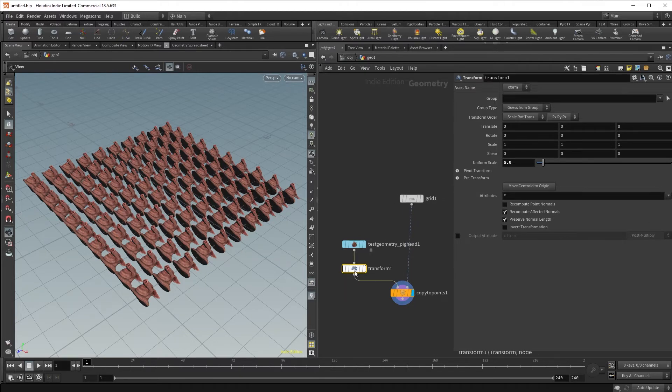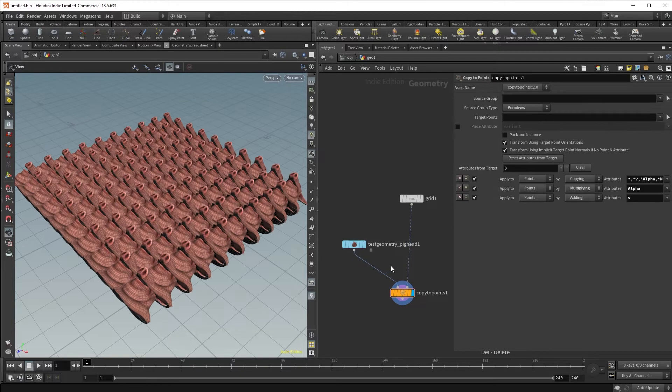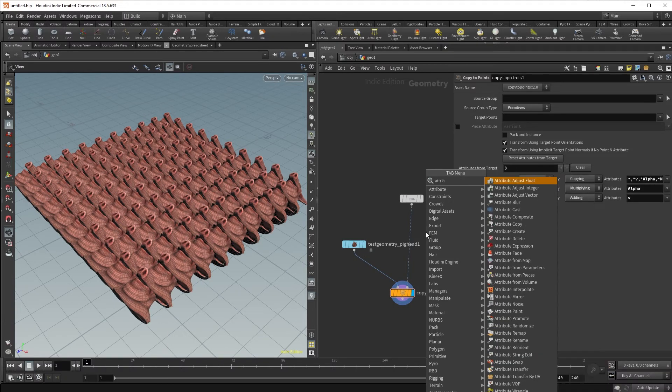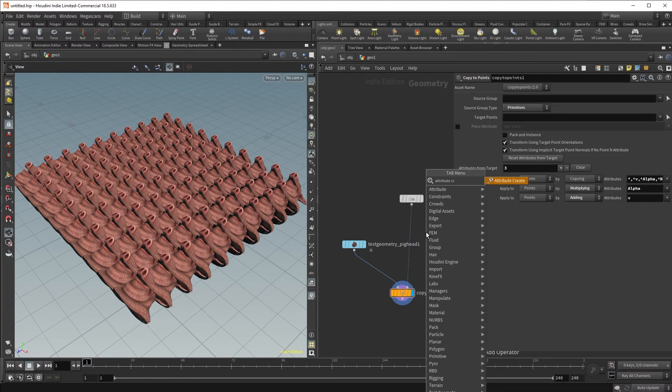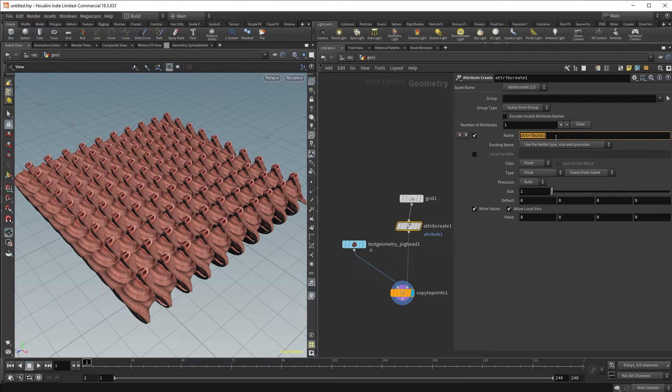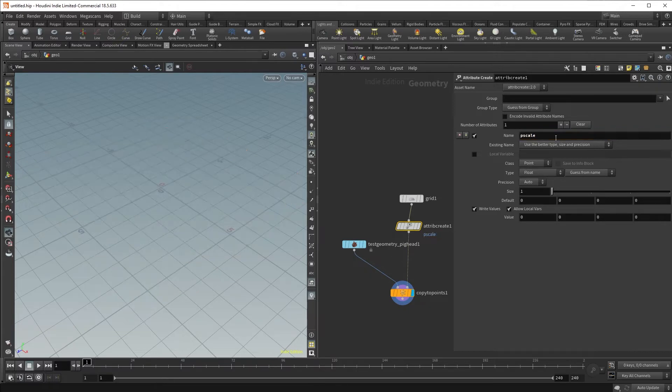Let's do that by first deleting our transform node, and then creating an attribute using the attribute create. Inside the attribute create, we will make use of a known attribute called pscale, which allows us to create the uniform scale of our objects.